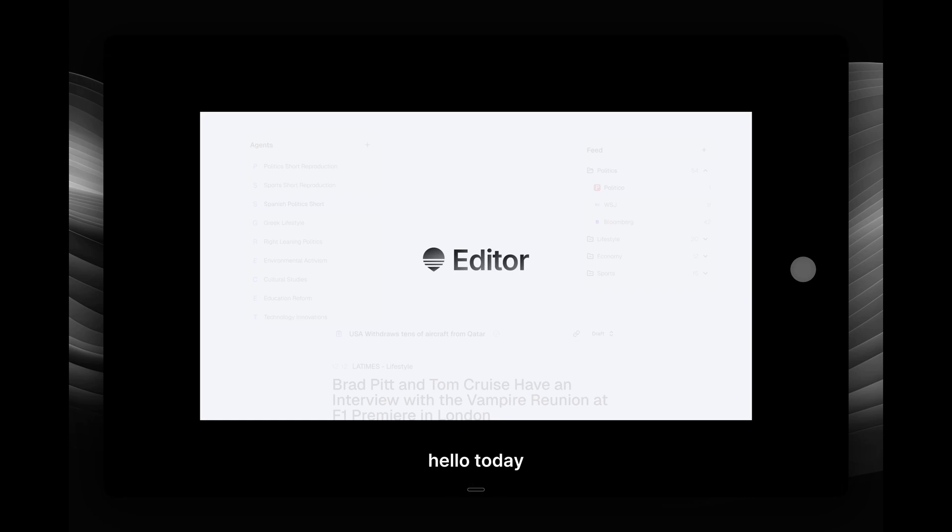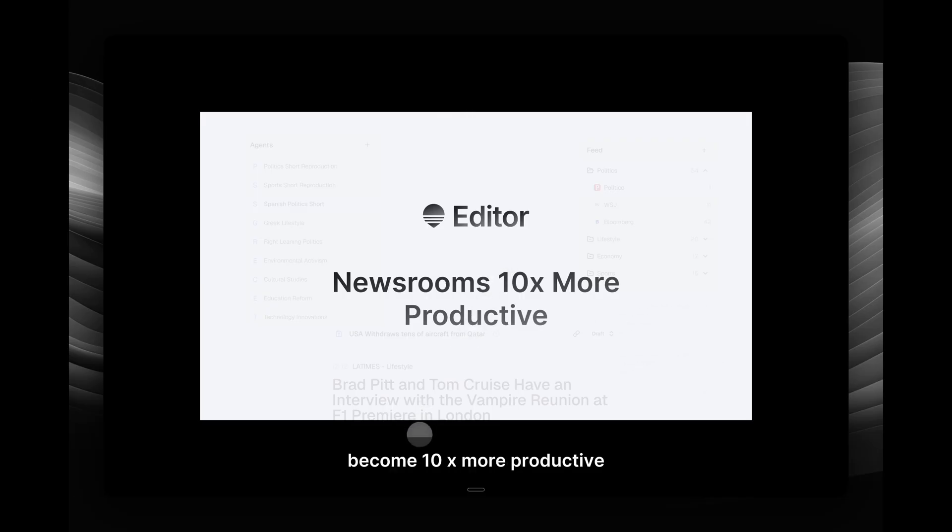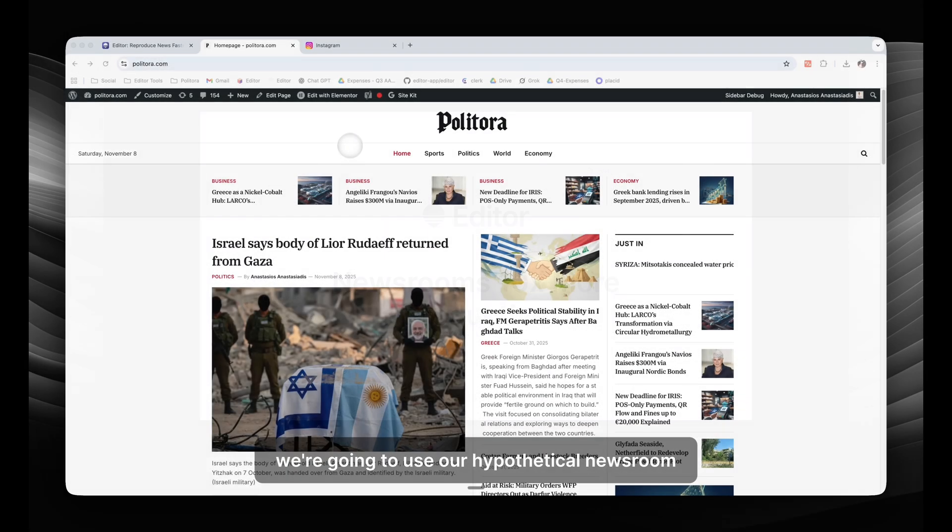Hello! Today you're going to understand the power of Editor and how it can help your newsroom become 10 times more productive.